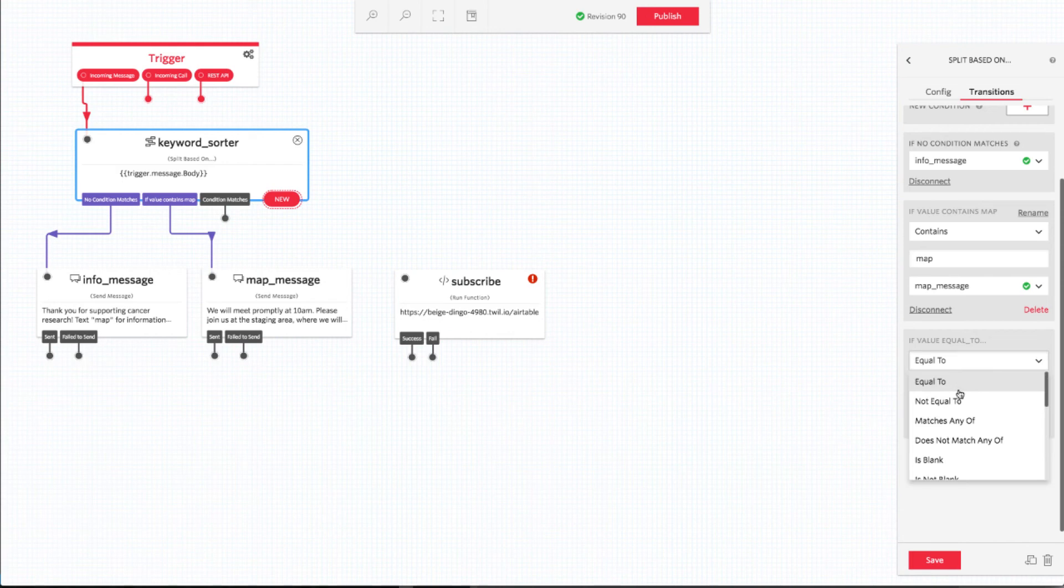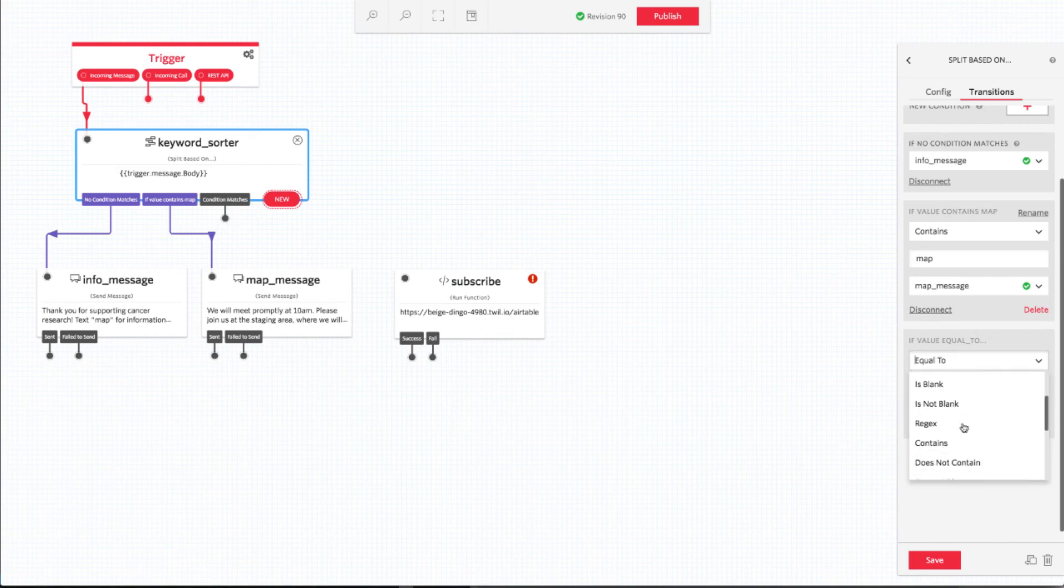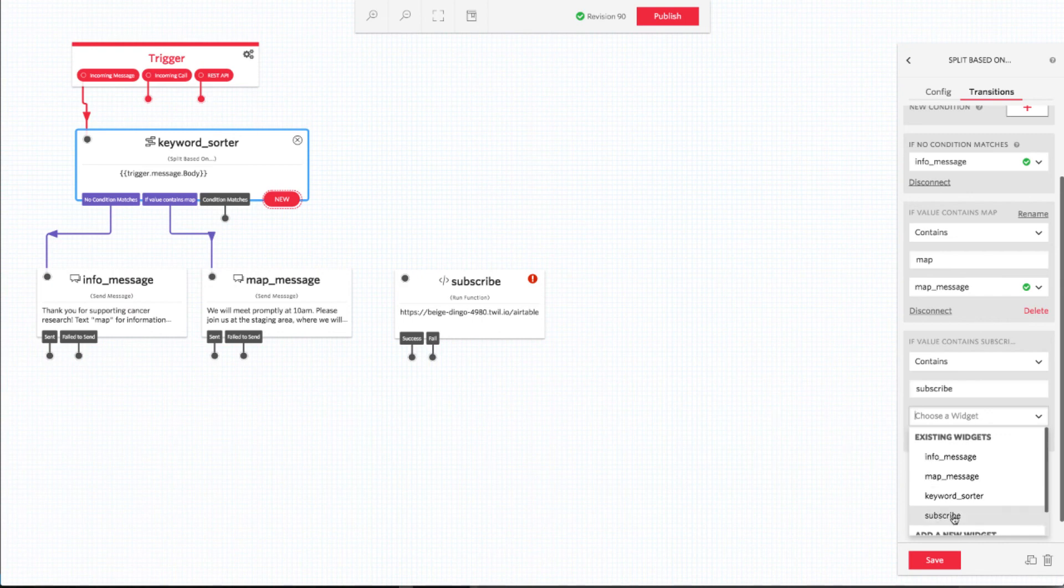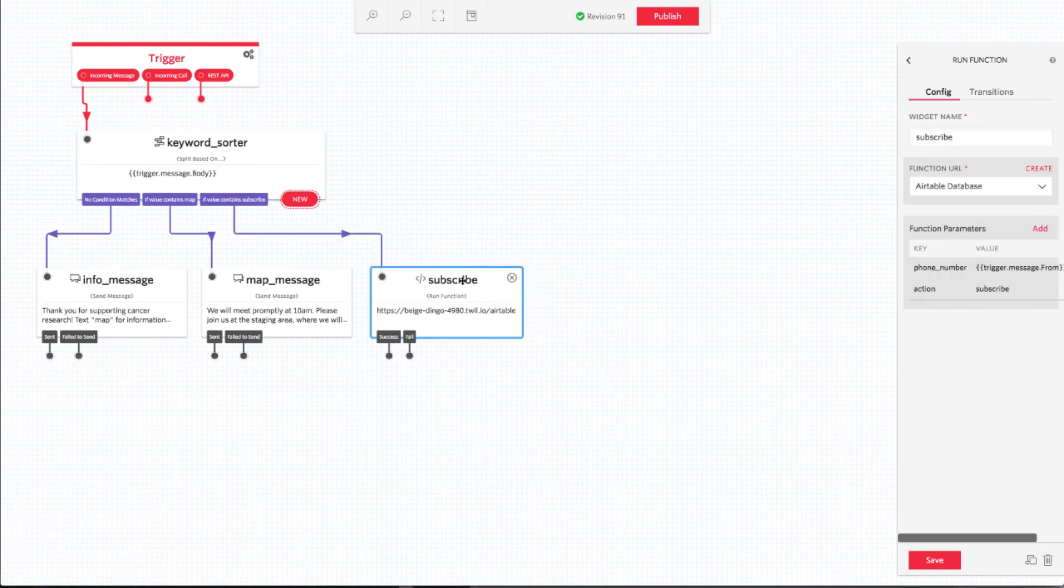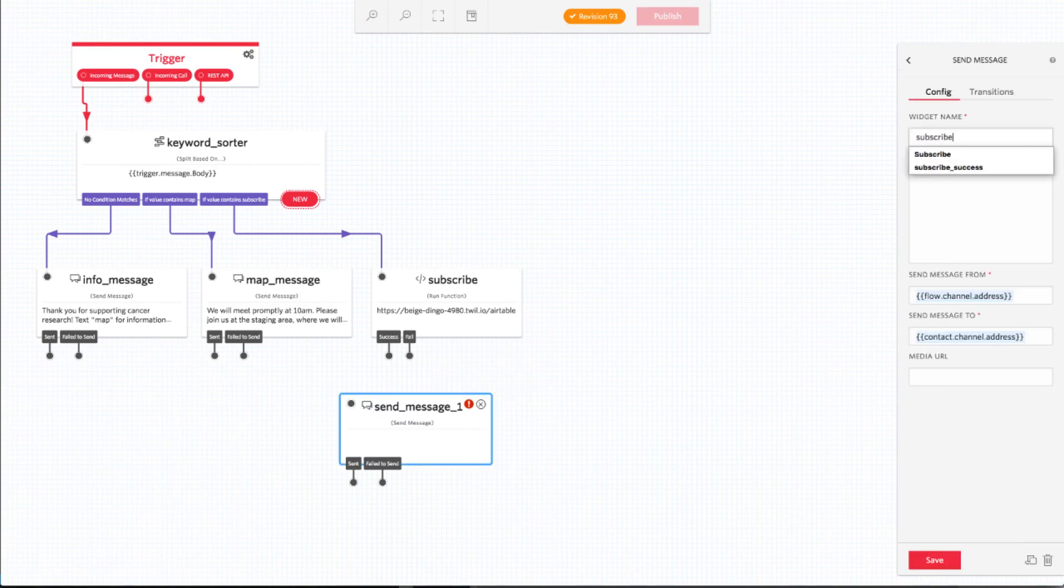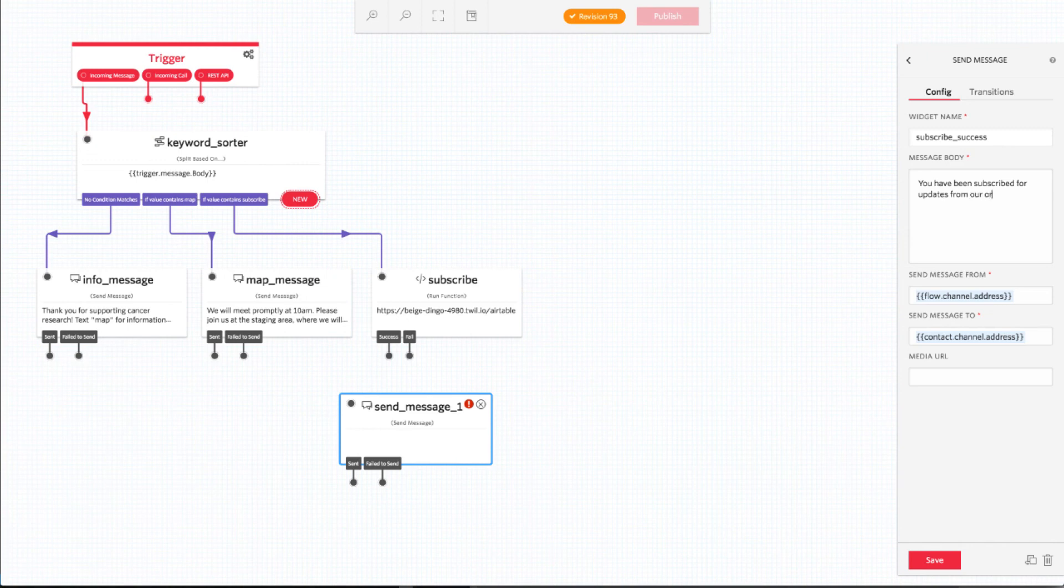Now that our function is configured, we need to add a new keyword for our flow to handle. We'll say that when the end user texts the word subscribe, we want to execute this function. If the function executes successfully, we'll send the user a message back telling them that they've been successfully subscribed for updates.